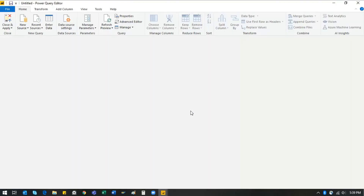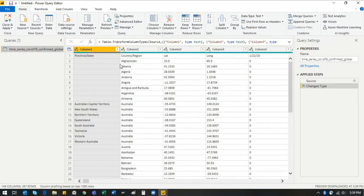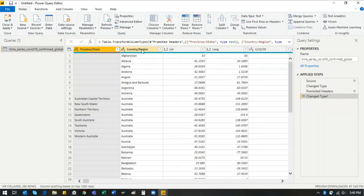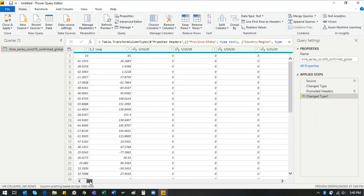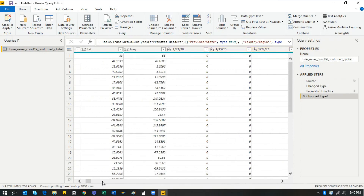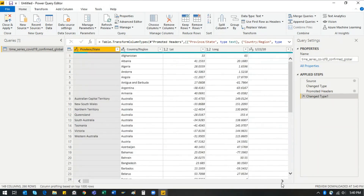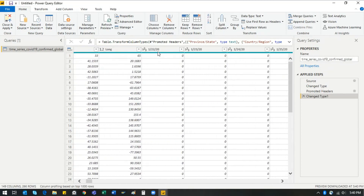In the Excel file, Province/State, Country/Region, Latitude, and Longitude were column names. In Power BI they initially show as Column 1, Column 2, etc. Click 'Use First Row as Headers' and it updates to the correct names. You'll then see the dates have also become column names. To transform this, select all the date columns and go to the Transform tab.